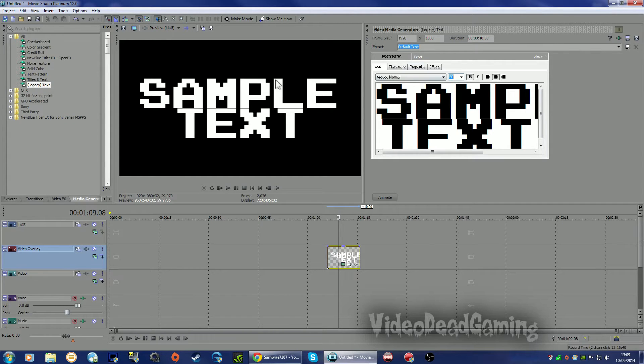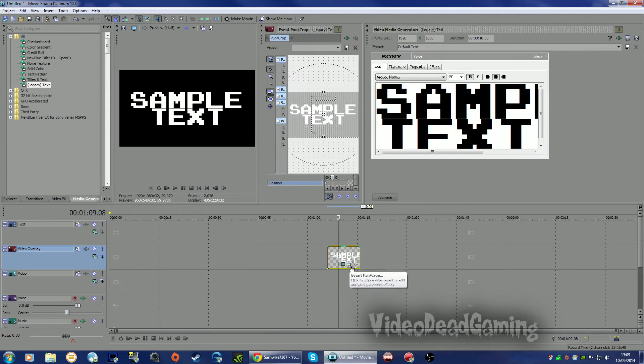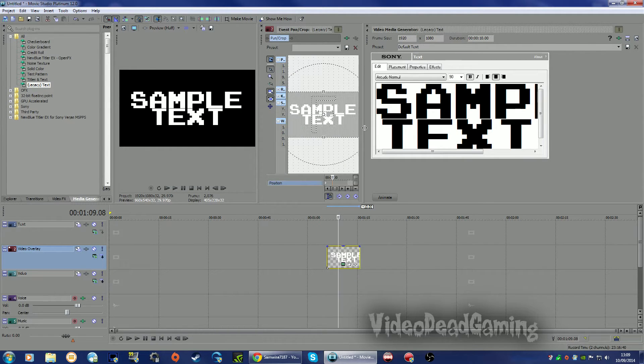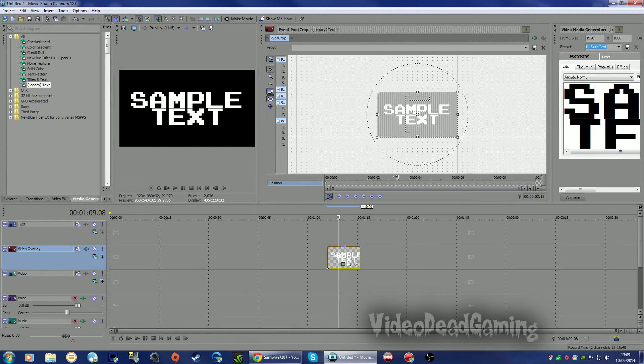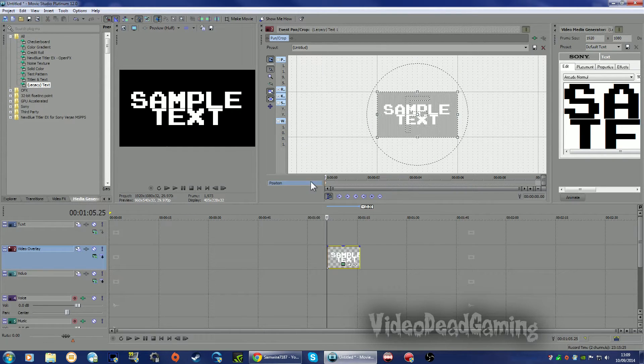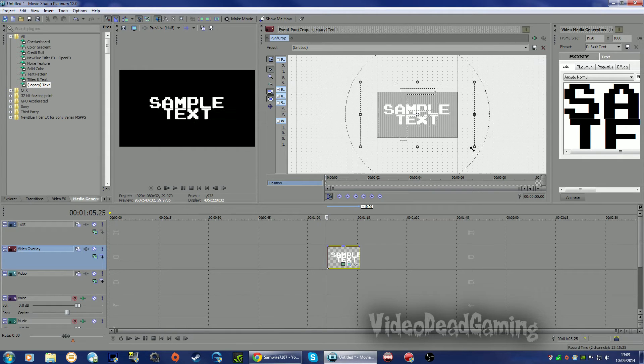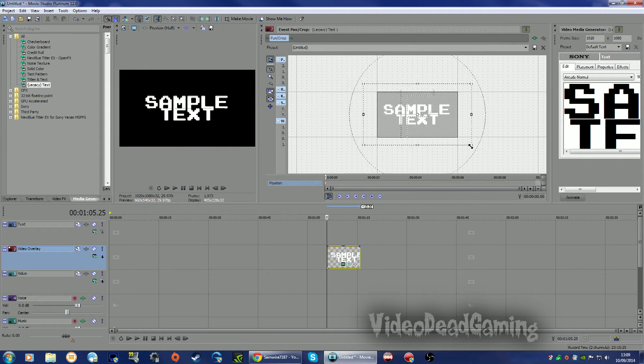And then if you need to make it smaller, go into your Event Pan Crop and let's slide this back to the beginning and let us make it smaller there, like that.